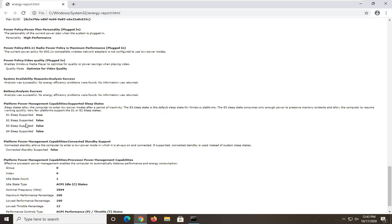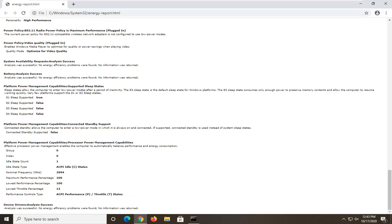That would show you what the design capacity as well as the last full charge values would be. It definitely gives you a pretty good idea of what your battery's life is looking like.